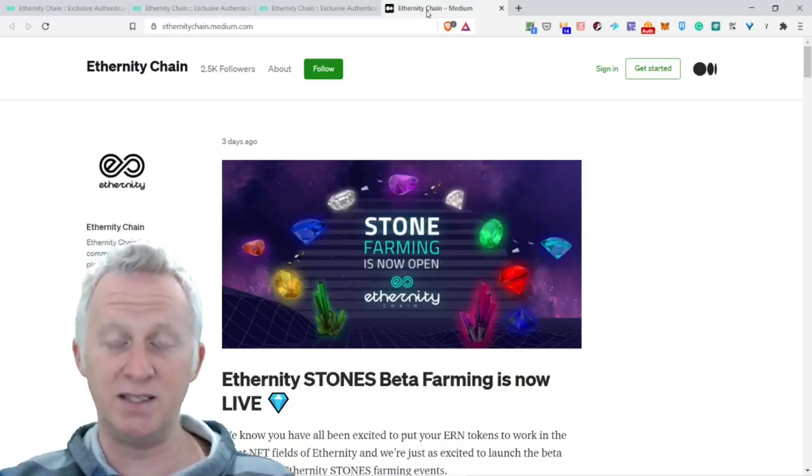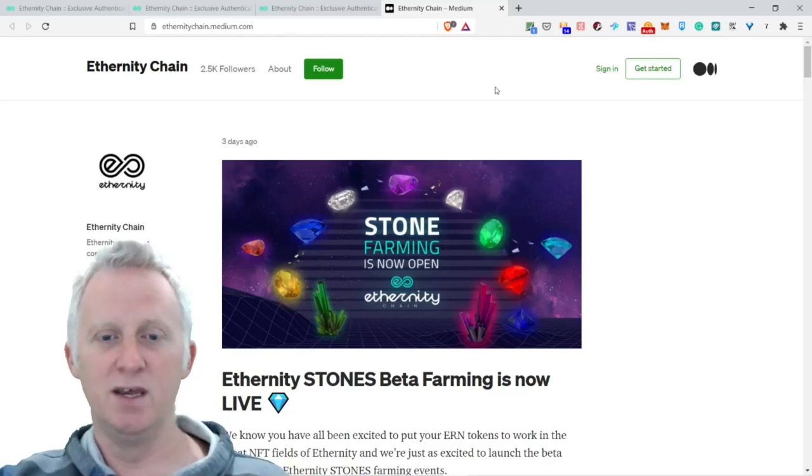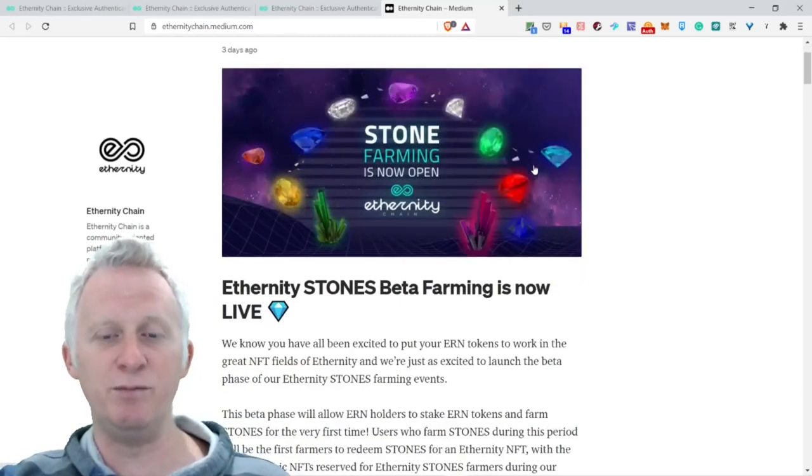Stone farming is now open. Eternity stone beta farming is now live.